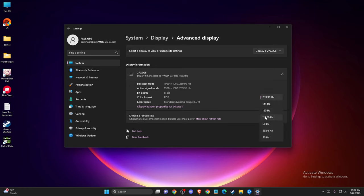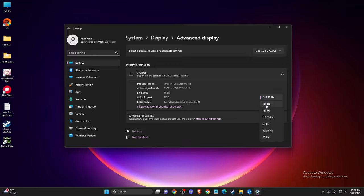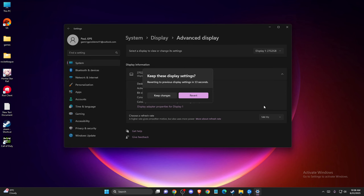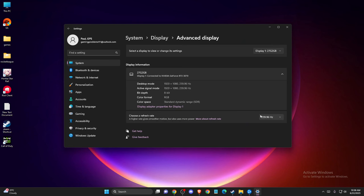And then you need to see what refresh rate your monitor is on. So for example, if you're selected to the highest, try to select a little bit lower and then look if the problem persists or not.